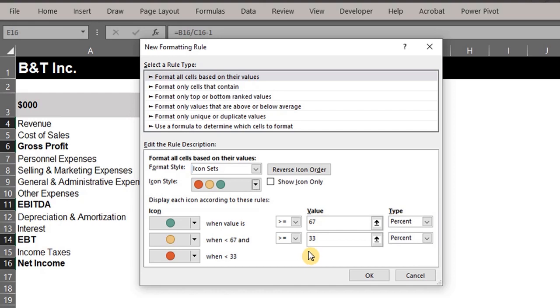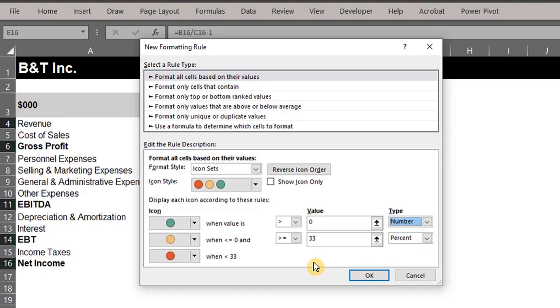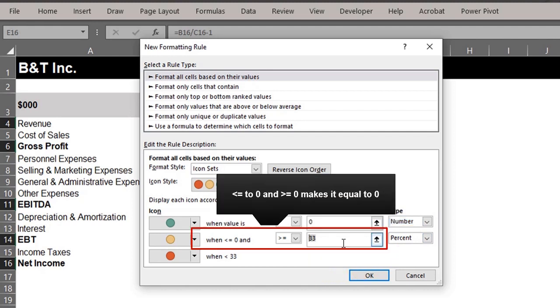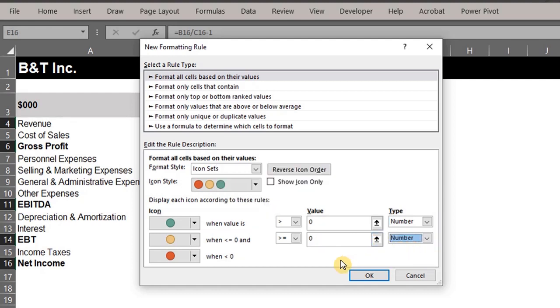So now let's set the rules. We want the green icon displayed when the value is greater than zero. Change the type to number. And the yellow icon should be displayed when the value is equal to zero. Change the type to number as well.